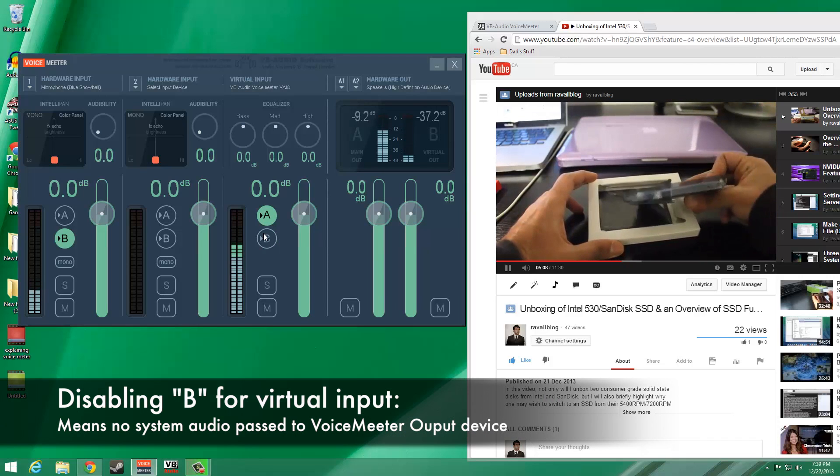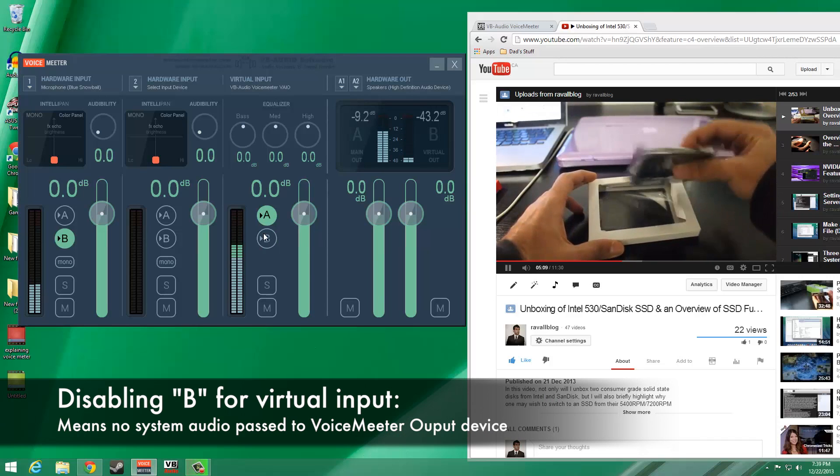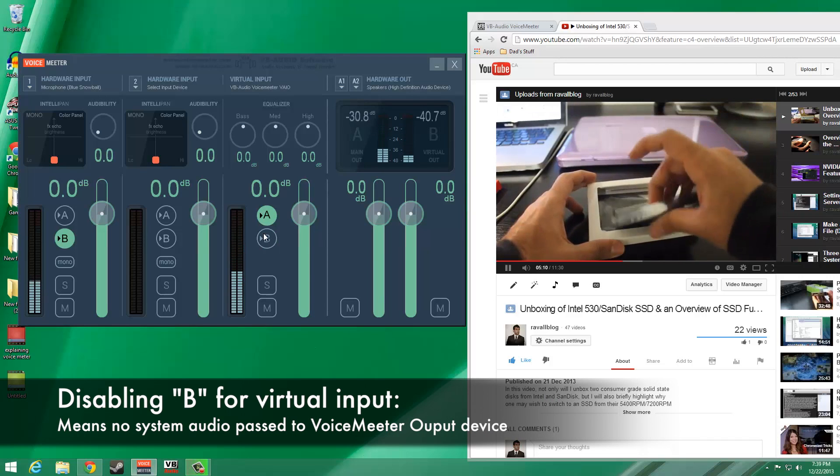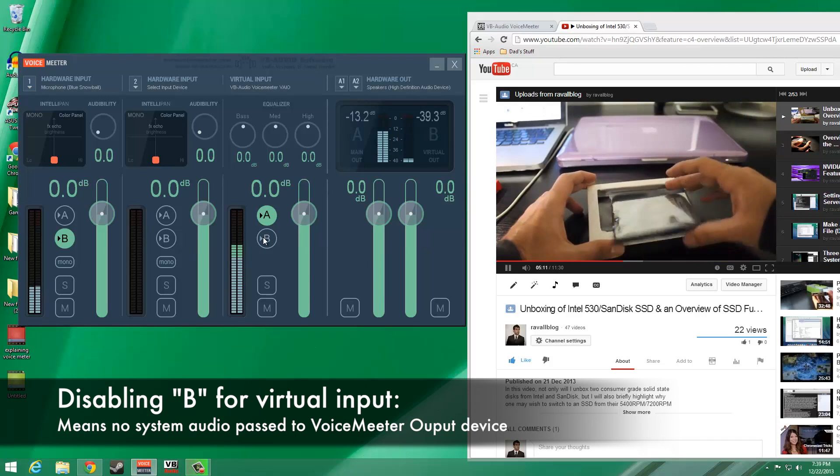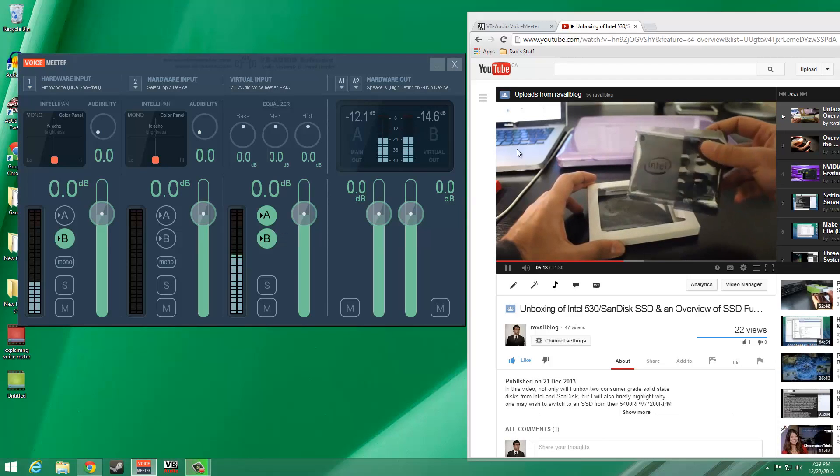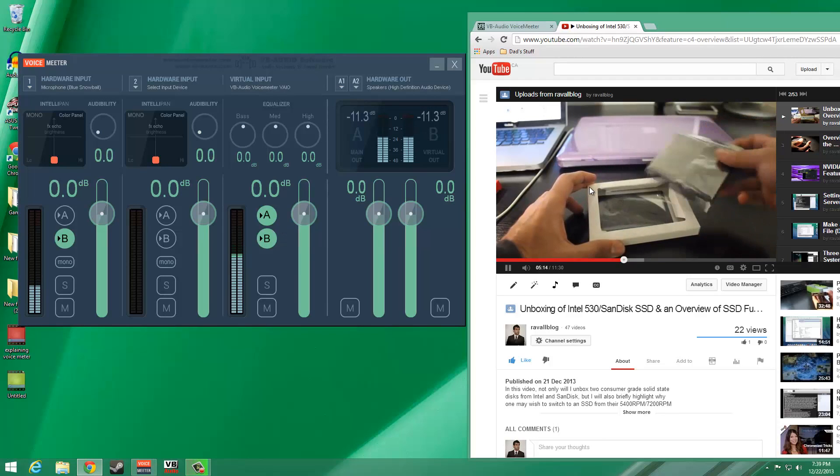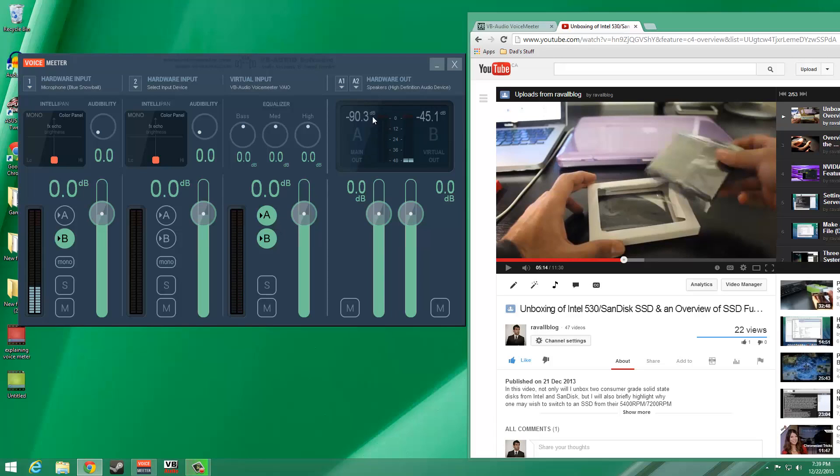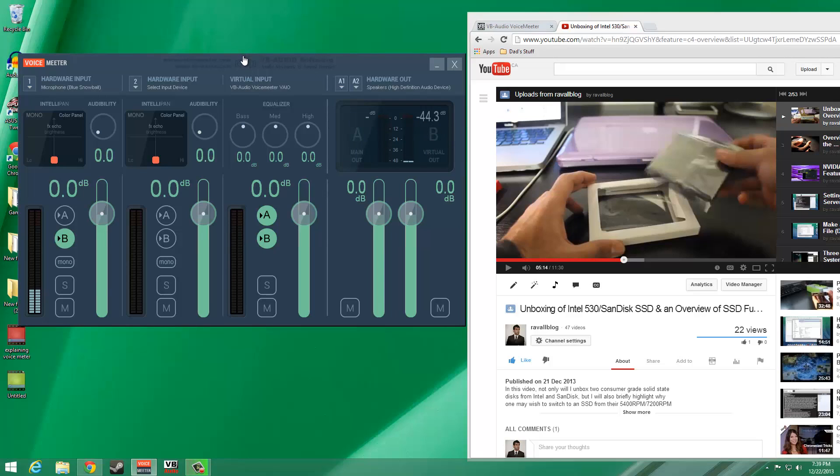At this point, I want to take the time to discuss the hardware out section in VoiceMeeter. In the hardware out column, there are two options, titled A1 and A2. A1 and A2 refer to two physical devices which you can define, and audio signal will be sent to these devices.